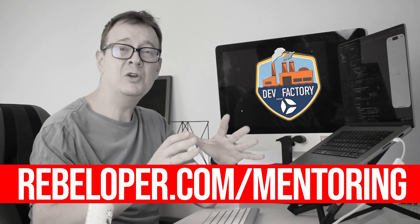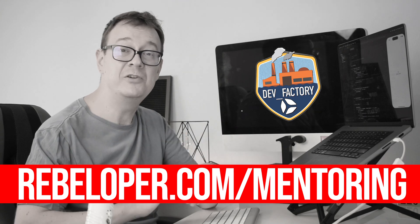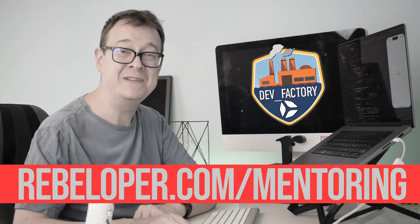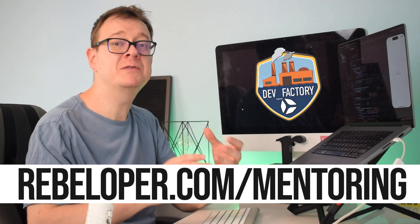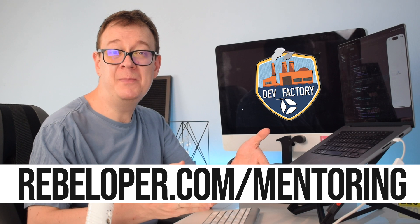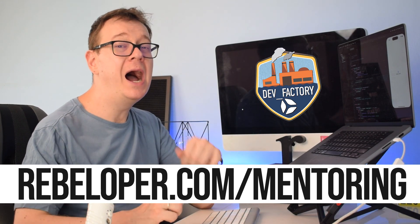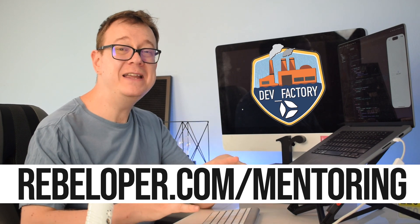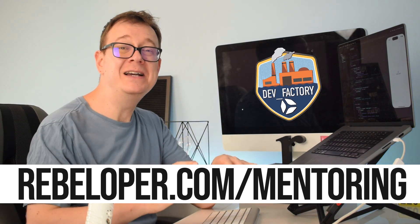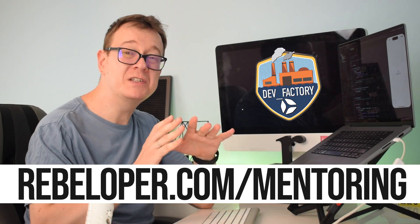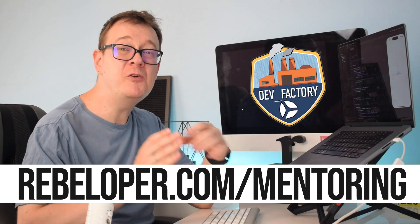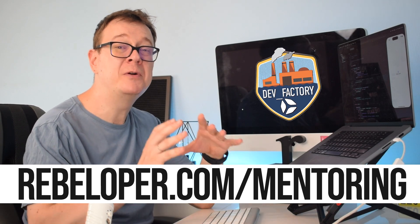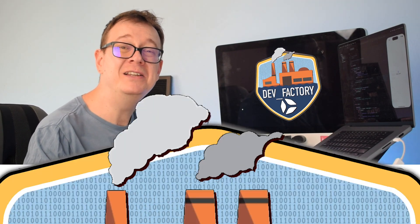At rebeloper.com mentoring I offer an exceptional mentoring session tailored specifically to SwiftUI enthusiasts. Whether you're a beginner looking to grasp the fundamentals or an experienced developer aiming to master advanced techniques I will provide personalized support, hands-on training and practical insight to help you unlock the full potential of SwiftUI. Join my mentoring program today and embark on a transformative journey towards becoming a proficient SwiftUI developer. The link is down in the description.